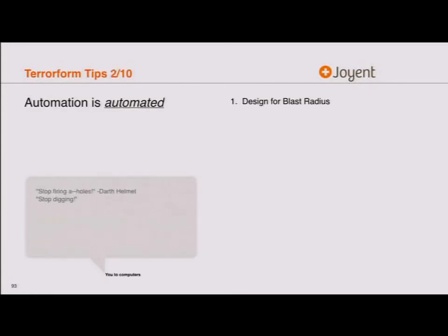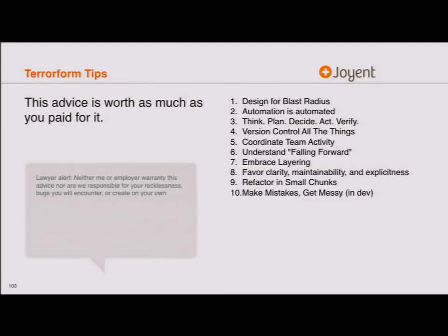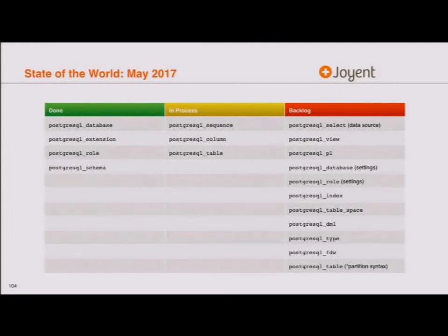There's a lot of Terraform tips in the slides. On the roadmap: indexes are a little tricky, DCL on various objects, select views, PL functions (those are simple), settings, tablespaces (very simple), DML — insert, update, delete — and foreign data wrappers and table partitioning. Table partitioning is what I really want to get to: taking an existing database, adding partitioning decoration to an existing Terraform config, and having it do all the alter tables and data movement under the hood automatically.